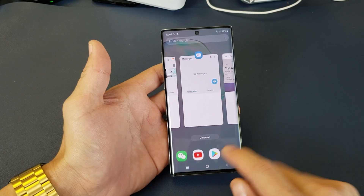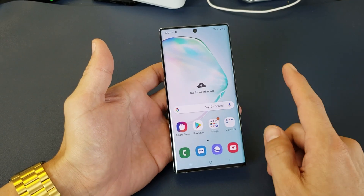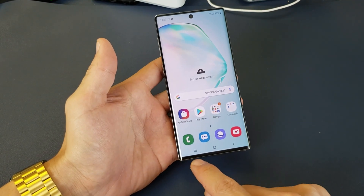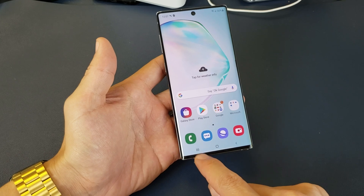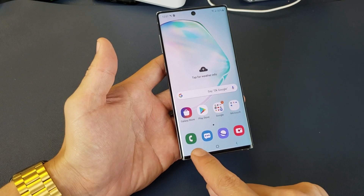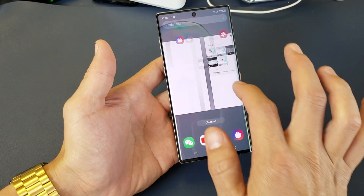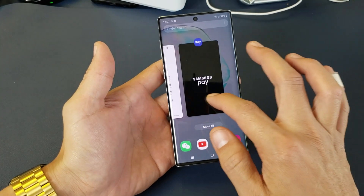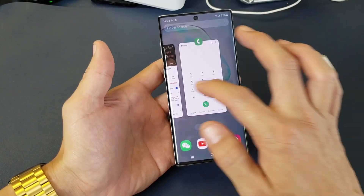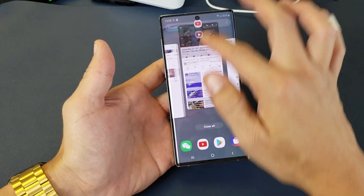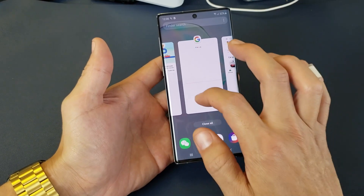So I have a bunch of apps that are open, and what you want to do first is go into the Recents app. Tap on the three vertical lines down here, and these are all the apps that I currently have running in the background.